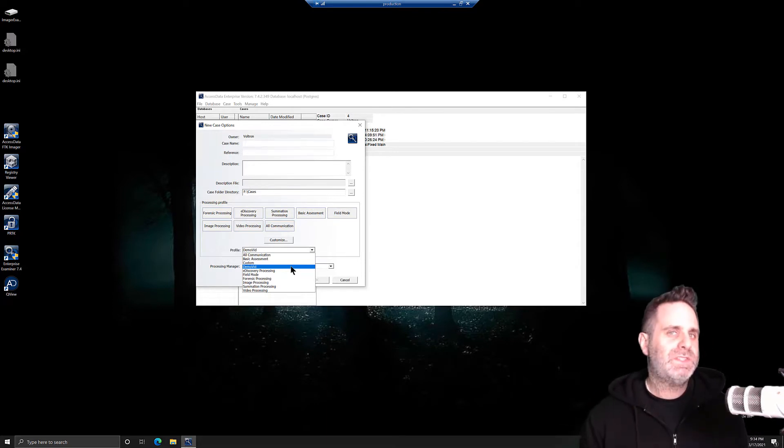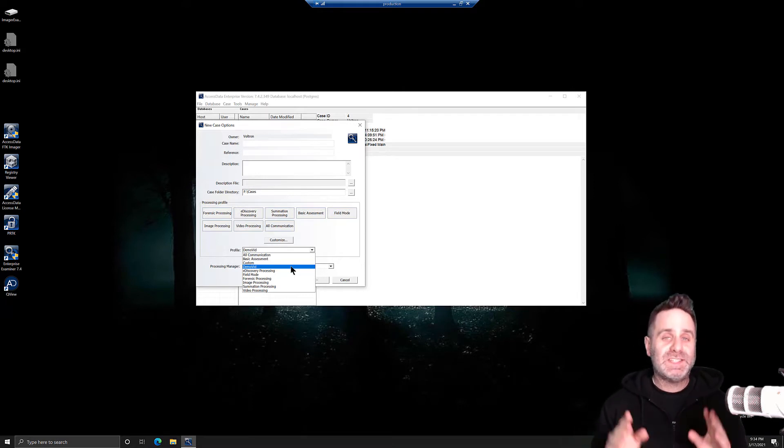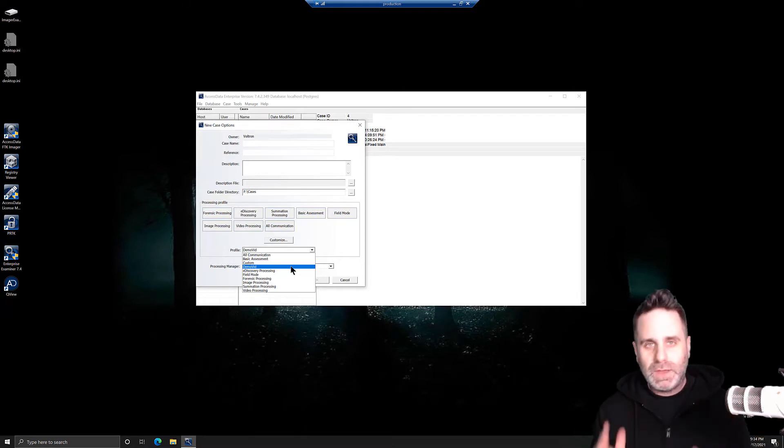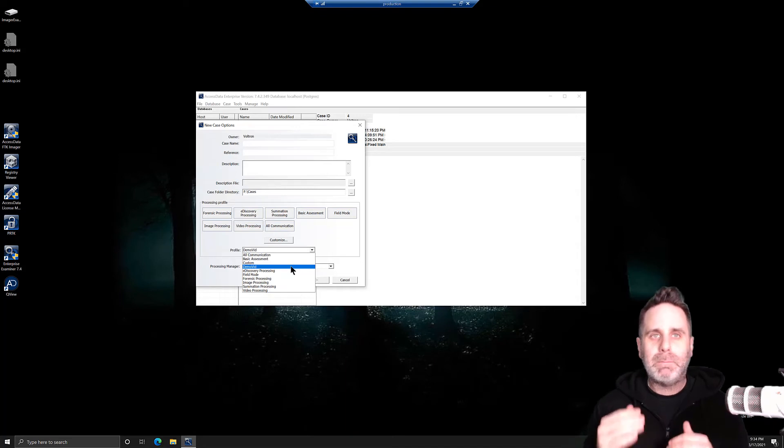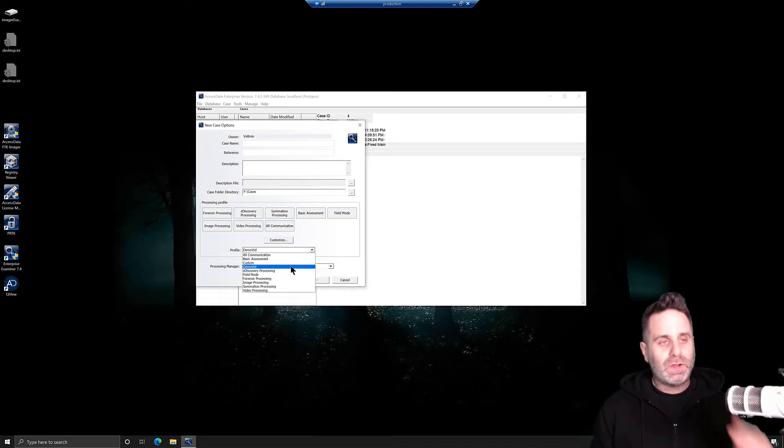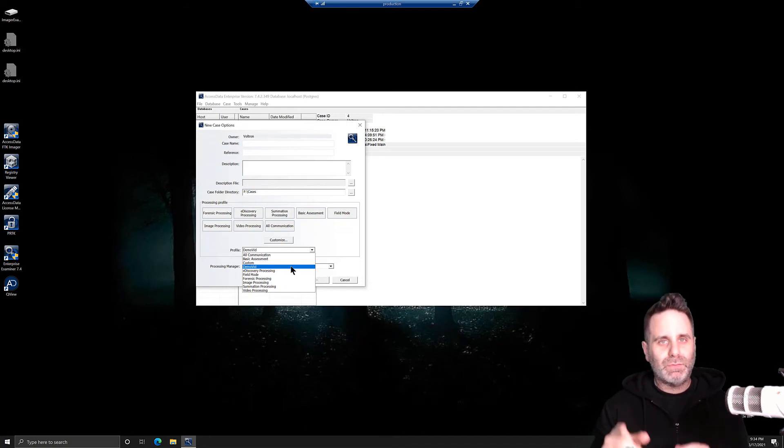So be smart about the processing options that you choose because the one thing we don't have in forensics is time. You've got a backlog, you've got plenty to do. Don't waste time processing artifacts that you're not going to look at that's going to clutter your interface and create more stuff for you to dig through. Thanks for watching.